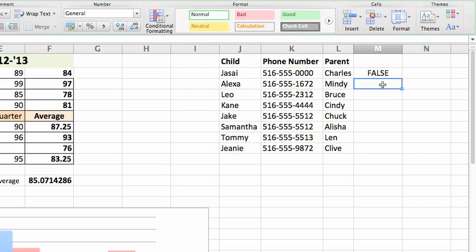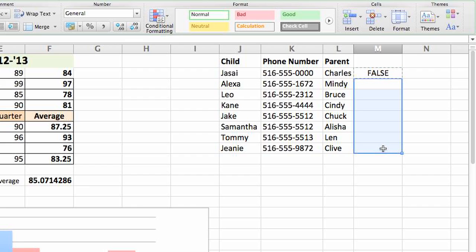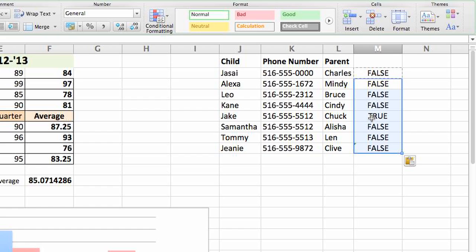And now you have a statement that's checking to see if this cell is the same exact information as the cell beneath it. Copy this information down. And you can see that we had one instance, it comes up as true, where the information is the same. And that's how to locate information within an Excel document. Thanks.